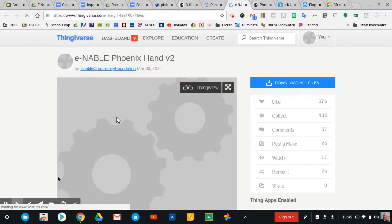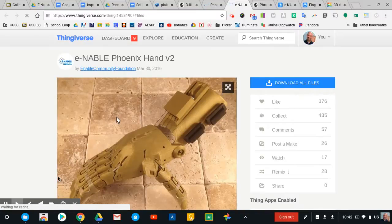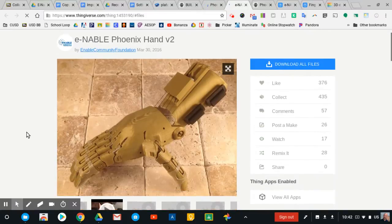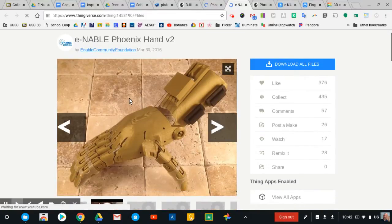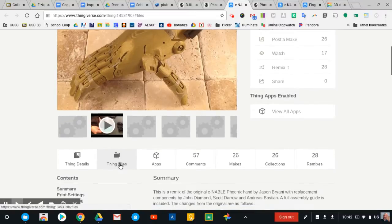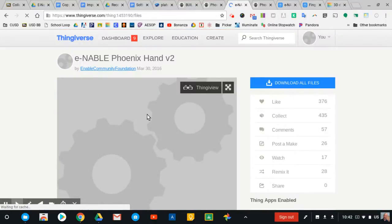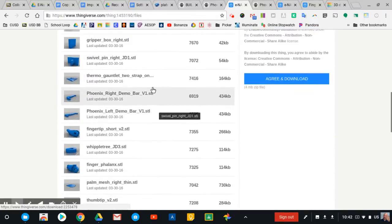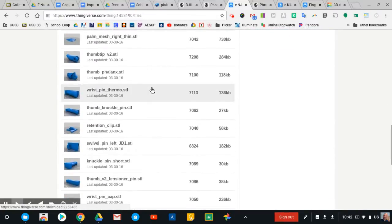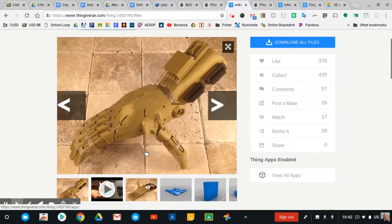Thingiverse is just a place where people share STL files over the web. It's a community, and here's a picture of what the hand is going to look like eventually when it's assembled. You'll see how it's made of lots of different parts that are going to be put together by our students in design and modeling. If we look at the Thing files here and click on that, you'll see lots of different pieces that help create the hand.